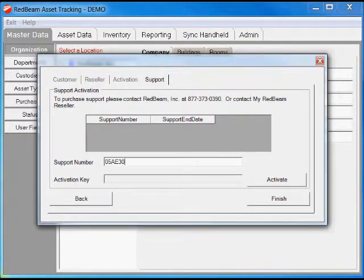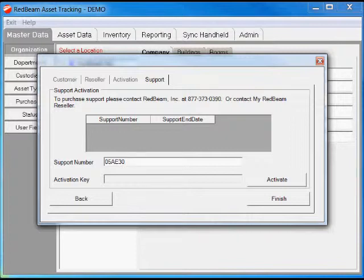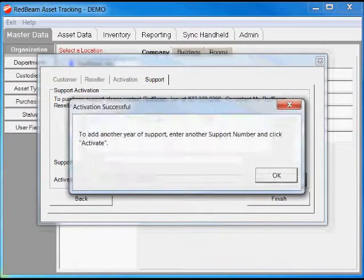The same thing goes for the support contract number. Every time you purchase a new support contract, like an updated one, you'll want to add that new number in here, which will extend your current support contract for another year.